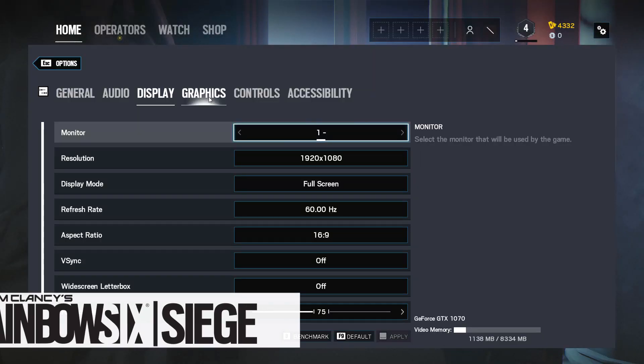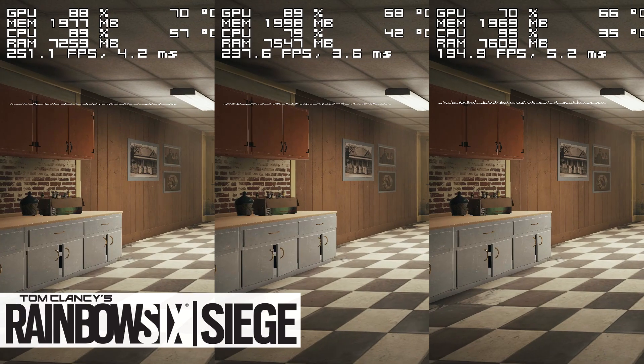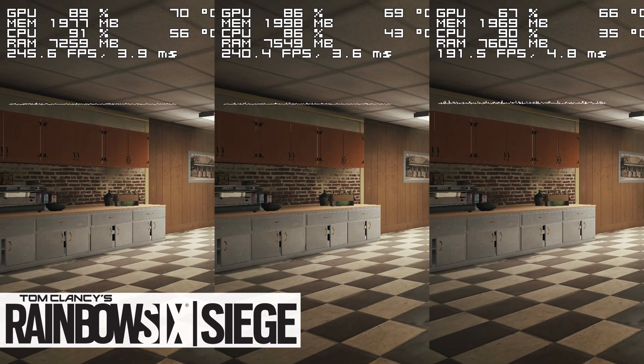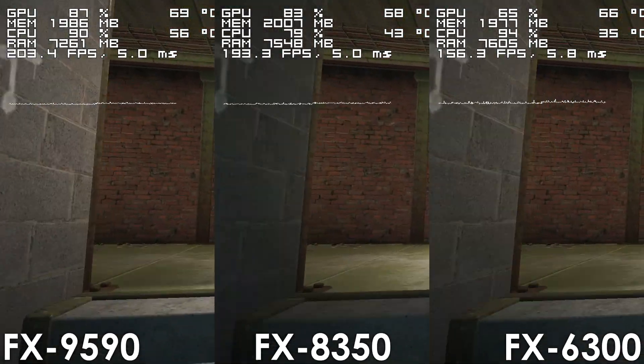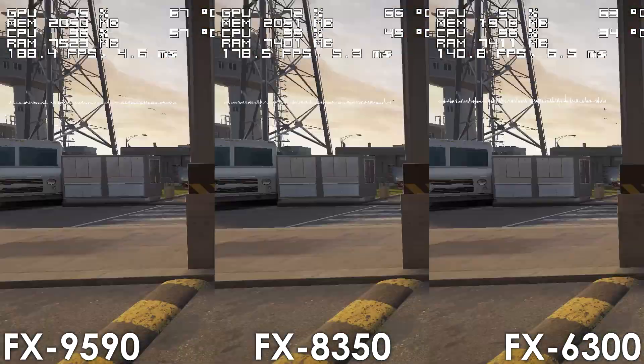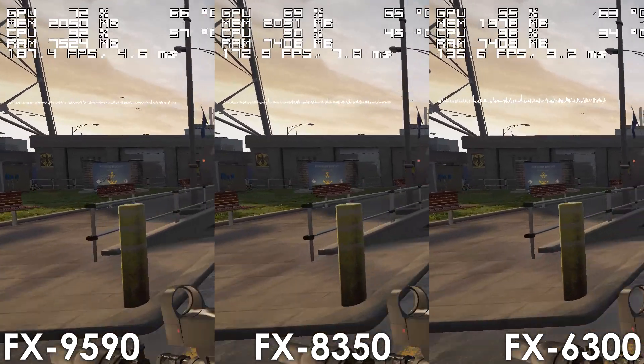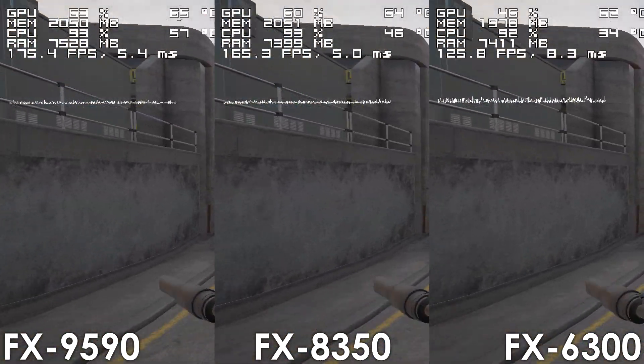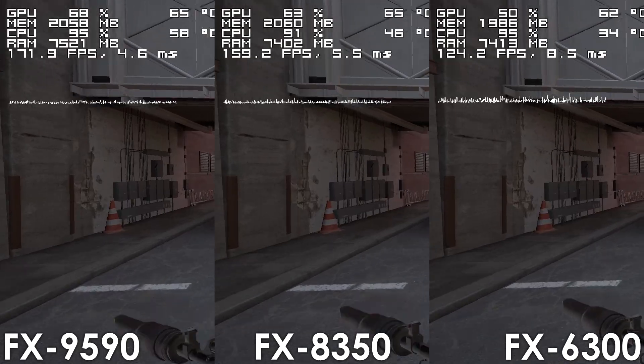Finally, we have Rainbow Six Siege, where the FX9590 beats the 6-core FX by around 30-35%, though it is only about 5-7% faster compared to the FX8350 using lowest settings.